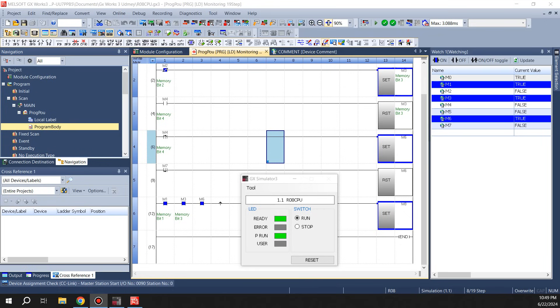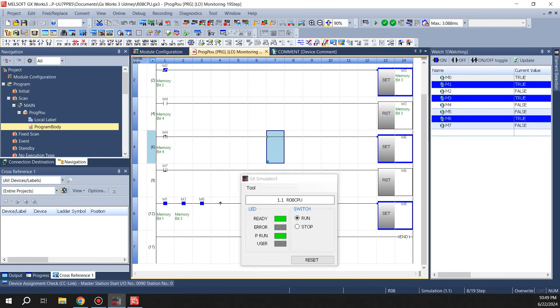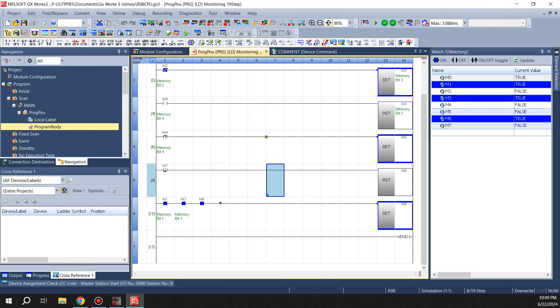Hi everyone, so in this lecture we'll go over timers and counters. If you can see on the screen, this is where we stopped last time where we were playing with memory bits. Now we'll go and try a couple of timers and see how they work and how the counters work.